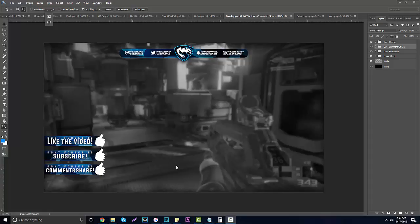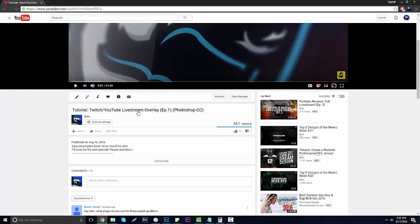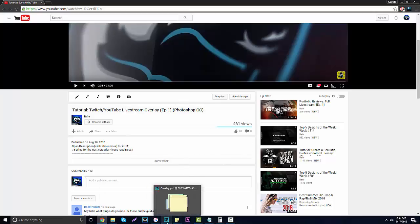We're going to be creating one generic one that you can use for all three of these types in the bottom left hand corner. Before I go into this video, if you guys missed it, I did do an overlay tutorial — the one on the top right. I'm doing a whole series with this for YouTube and Twitch live stream. This is going to be episode one of that, and every 75 likes on a video I'm going to be releasing the next one.